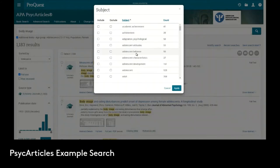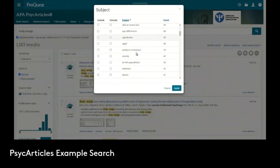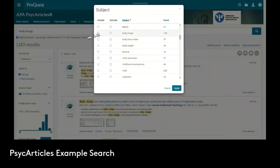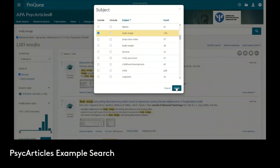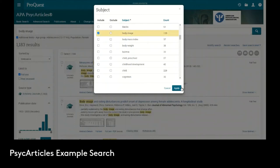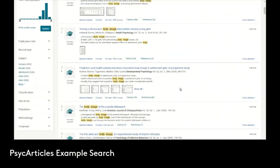I'm going to scroll down and look for body image in the subject. Here it is. We click include. Our initial search looked for the word body image anywhere in the record item, but now we want to make sure one of the main subjects, not just a passing reference, but one of the main subjects of the article is actually on body image. We can see that only 120 documents have body image as a subject. So we will go from 1,183 to just 120. I'm going to apply that.